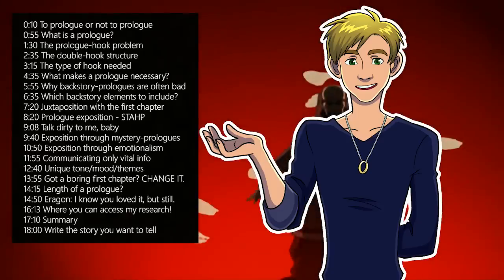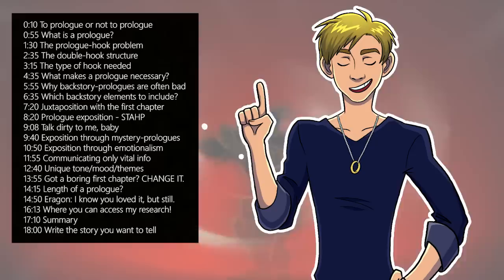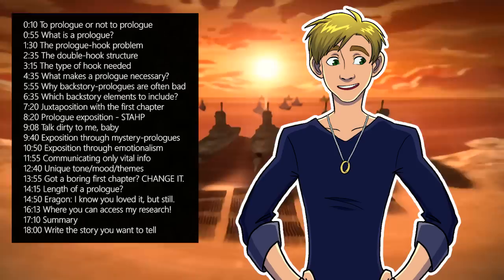How you start your novel is one of the most important decisions that you will ever make as a writer, be it the proverbial hook that you use, the opening line, or the point of view you write from, but let's consider whether you should use a prologue.